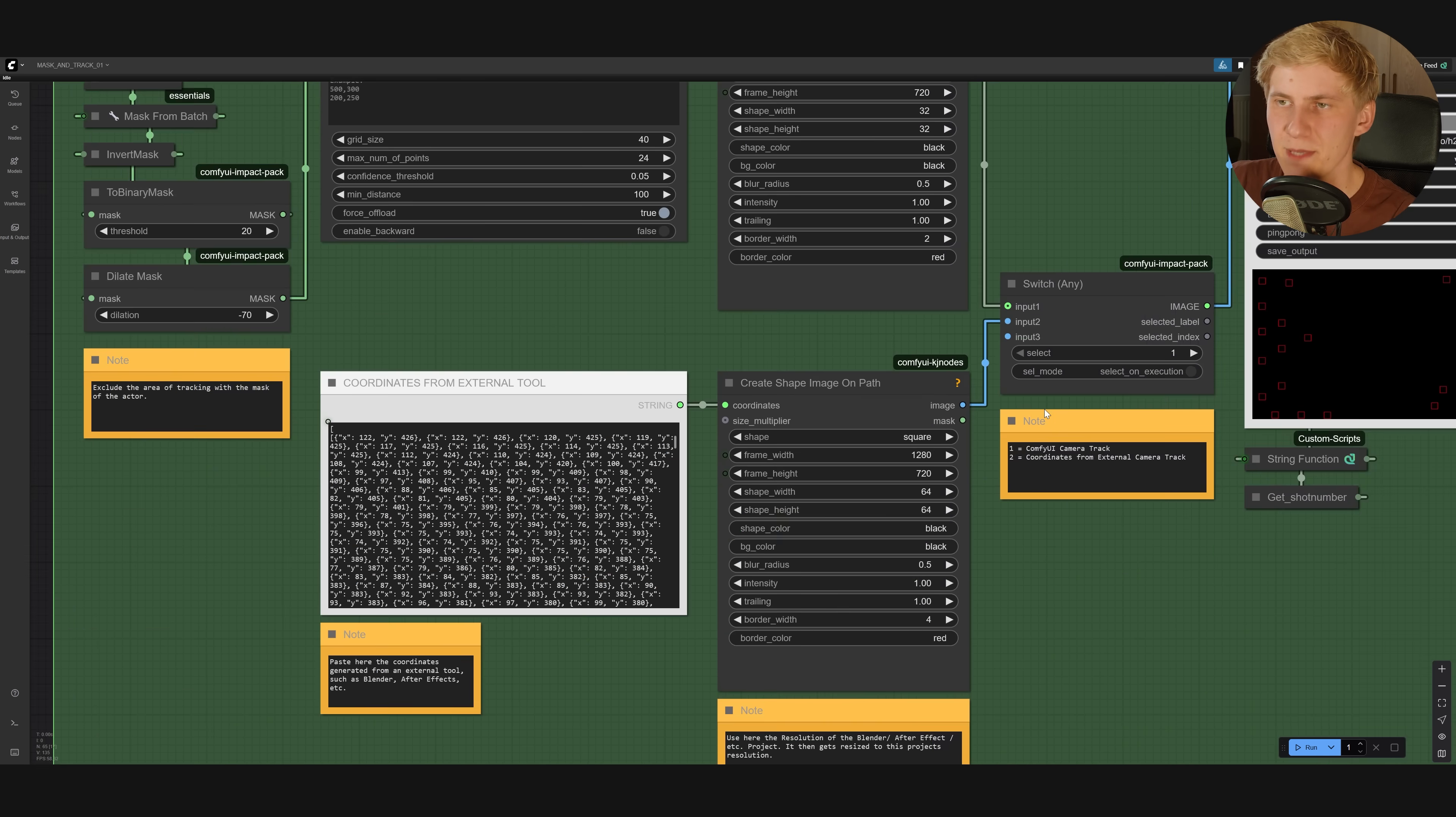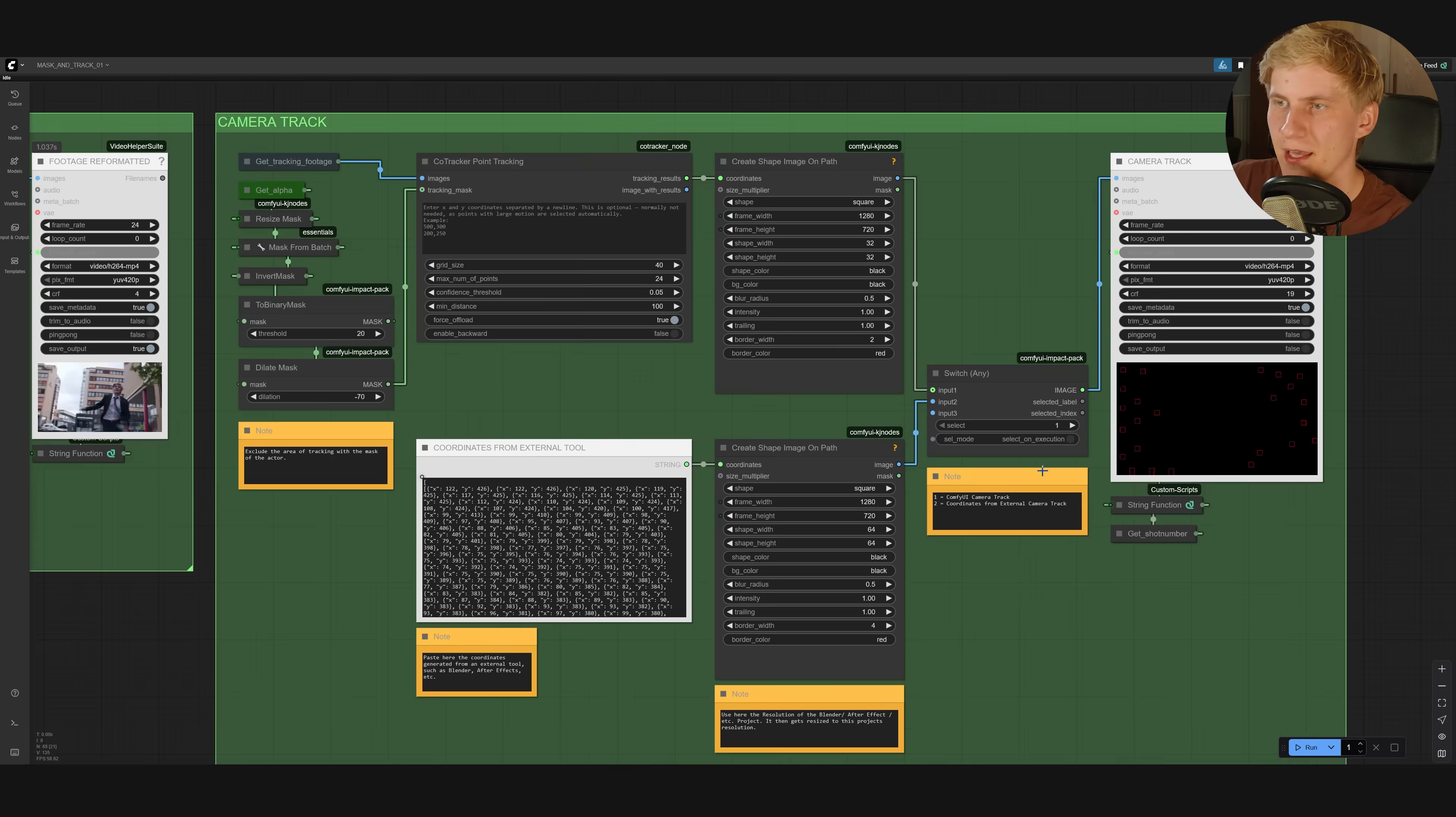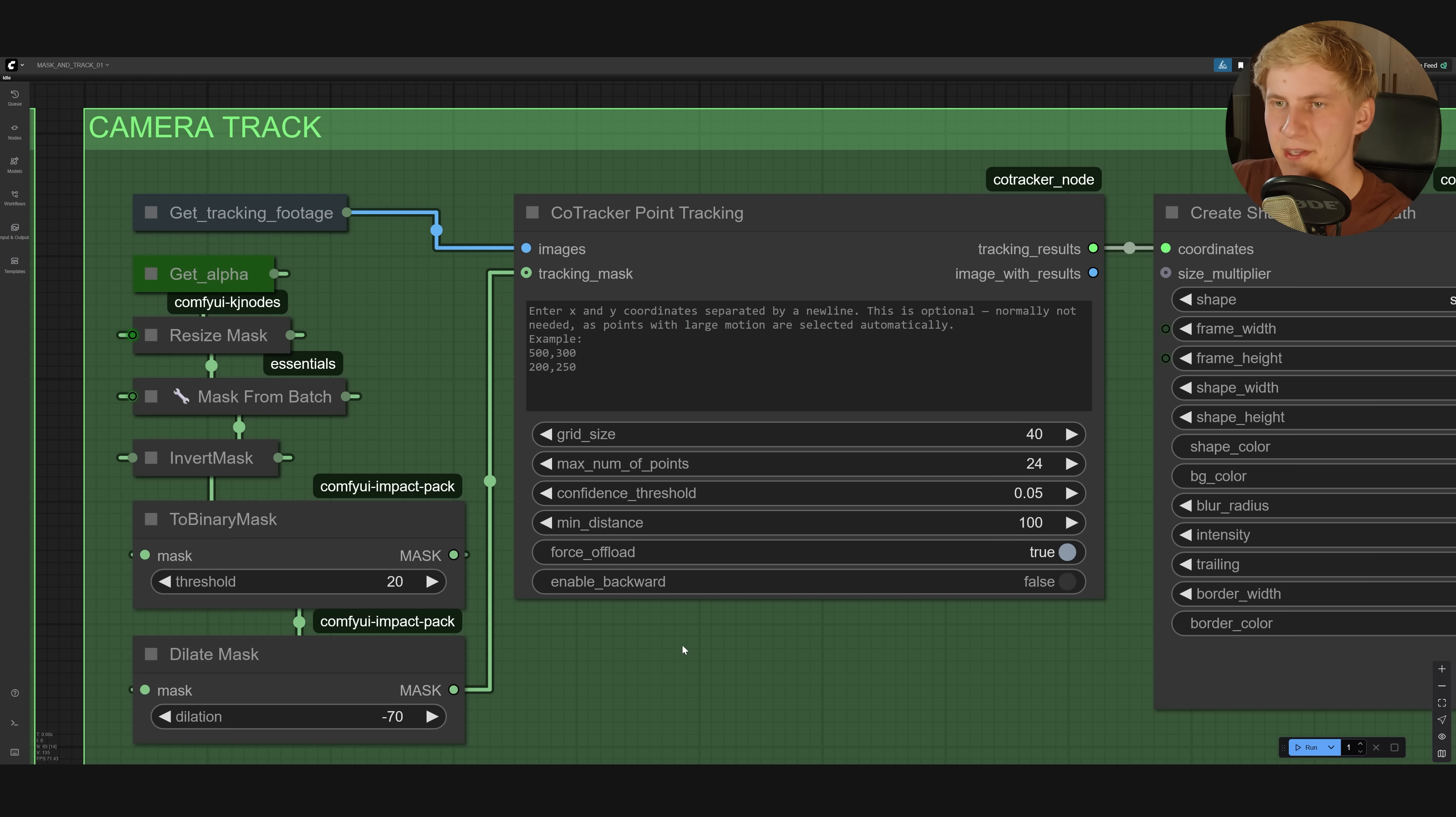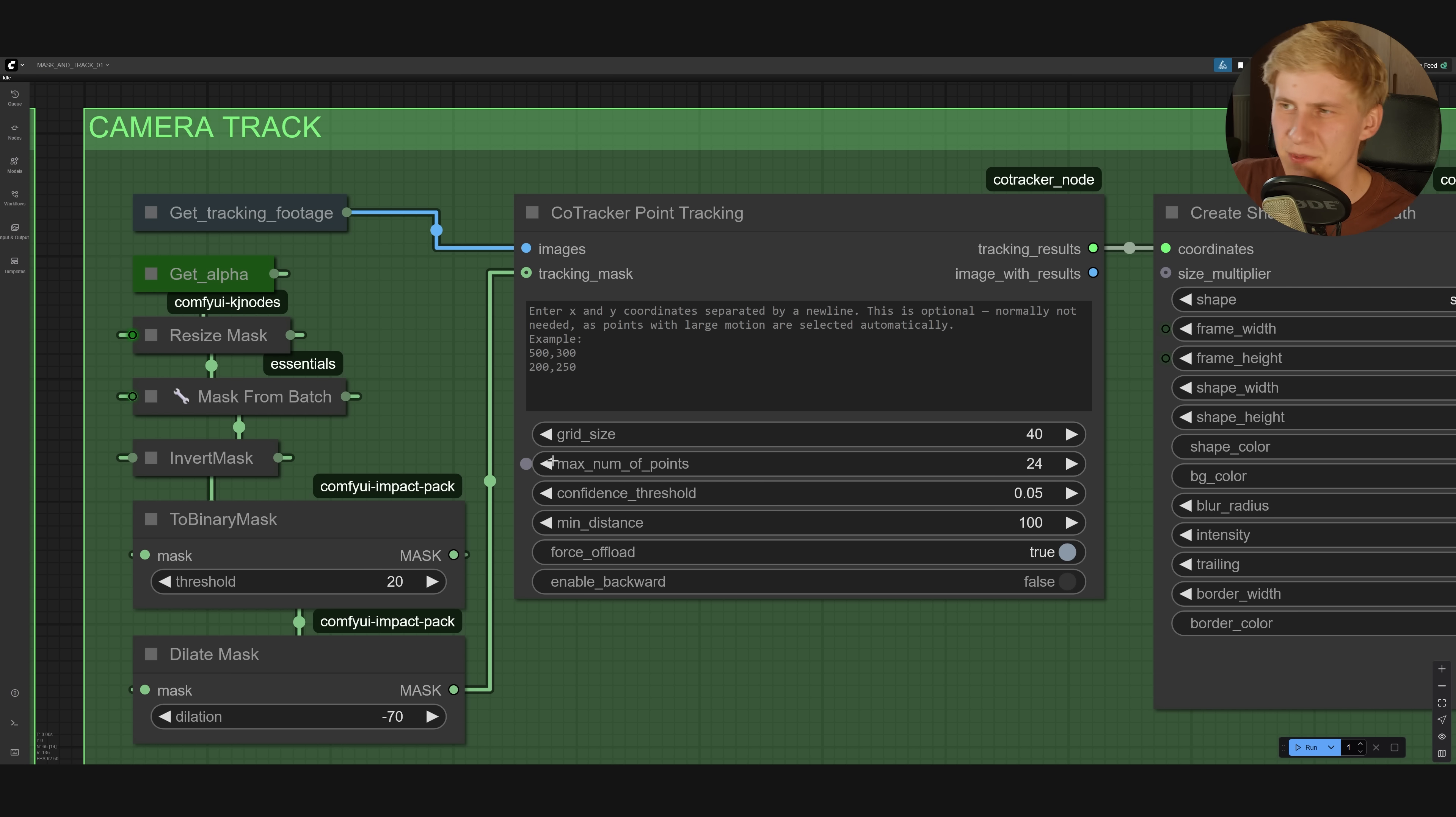We explained extensively how to do this in our last video, but for now, I will set this to one. This one uses the CoTracker model for tracking features in videos, and this one basically will create a grid of points on the first frame of your image, and then track these points over the duration of your shot. You can set the grid size, so how far these points should be spread out, and you can change the number of points, and I would keep this pretty low.